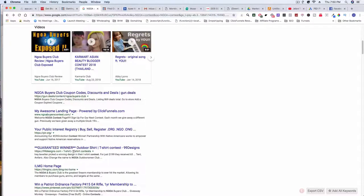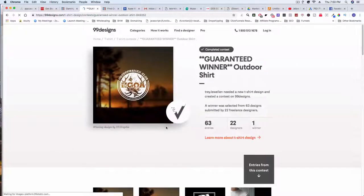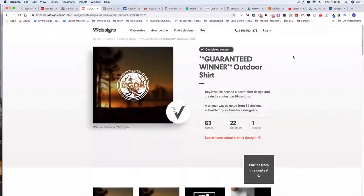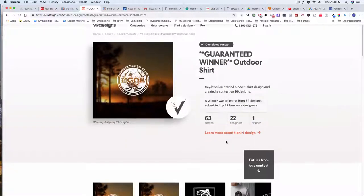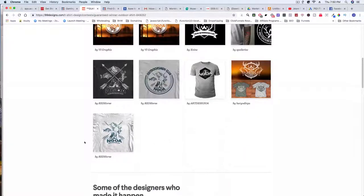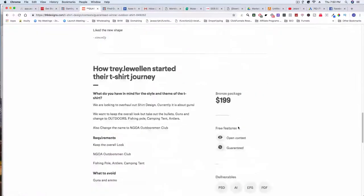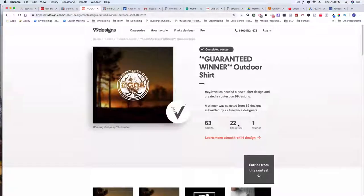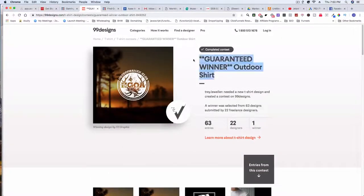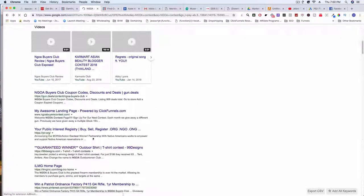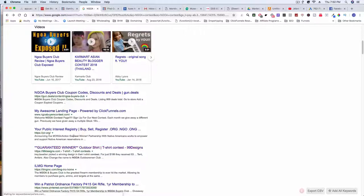I also found a 99designs.com t-shirt contest — let's check this out real quick. It's a guaranteed winner outdoor shirt: 63 entries, 22 designers, one winner. Wow, this is pretty cool. We can definitely use this for our copy when we're trying to do our own t-shirt design once we get to that point in the challenge.